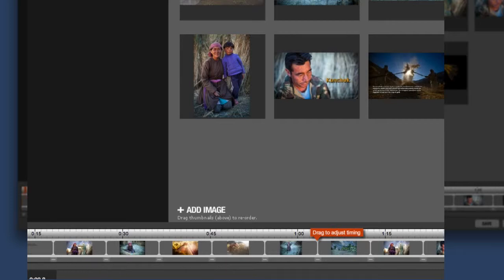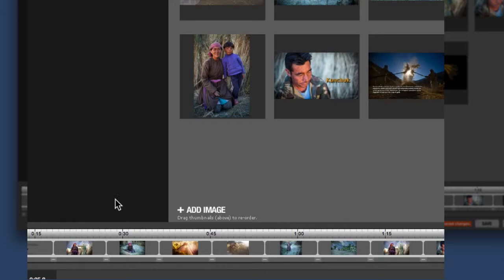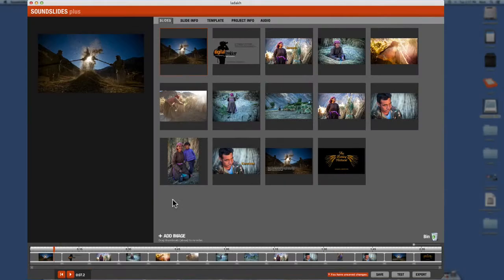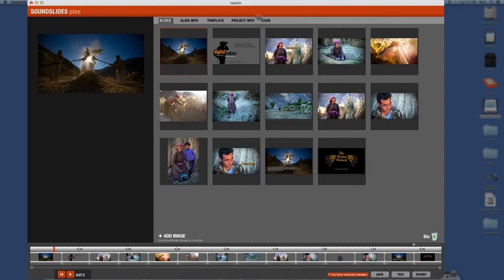The music is there. You can hear it. And you then can adjust your images to how long you want them to appear. And that way you can time the music to the slideshow. And it's quite easy and very intuitive.